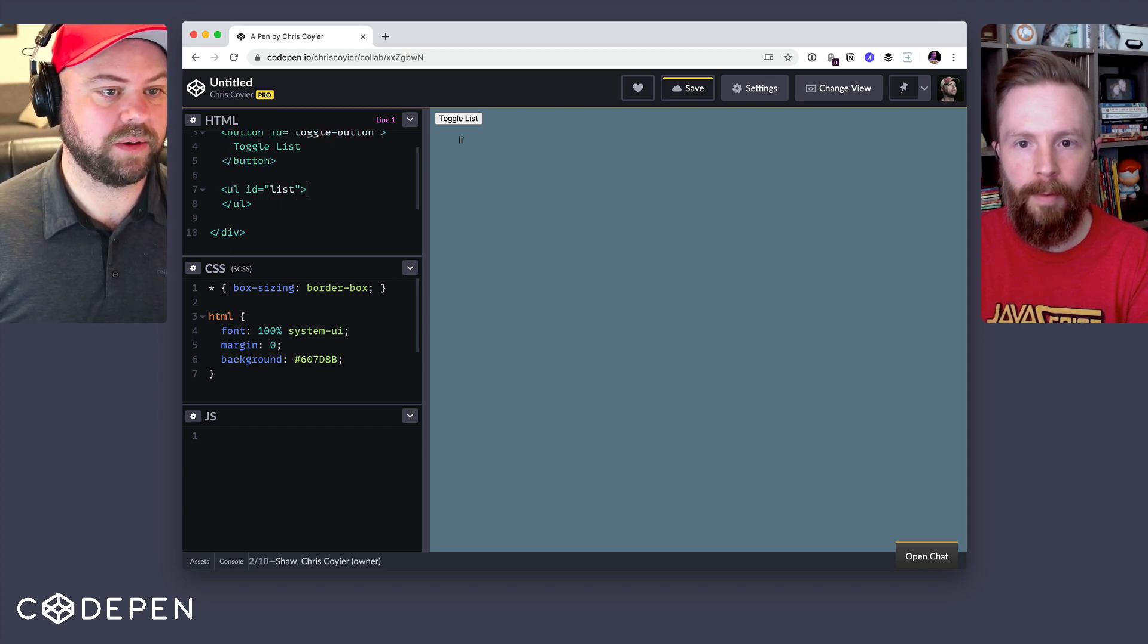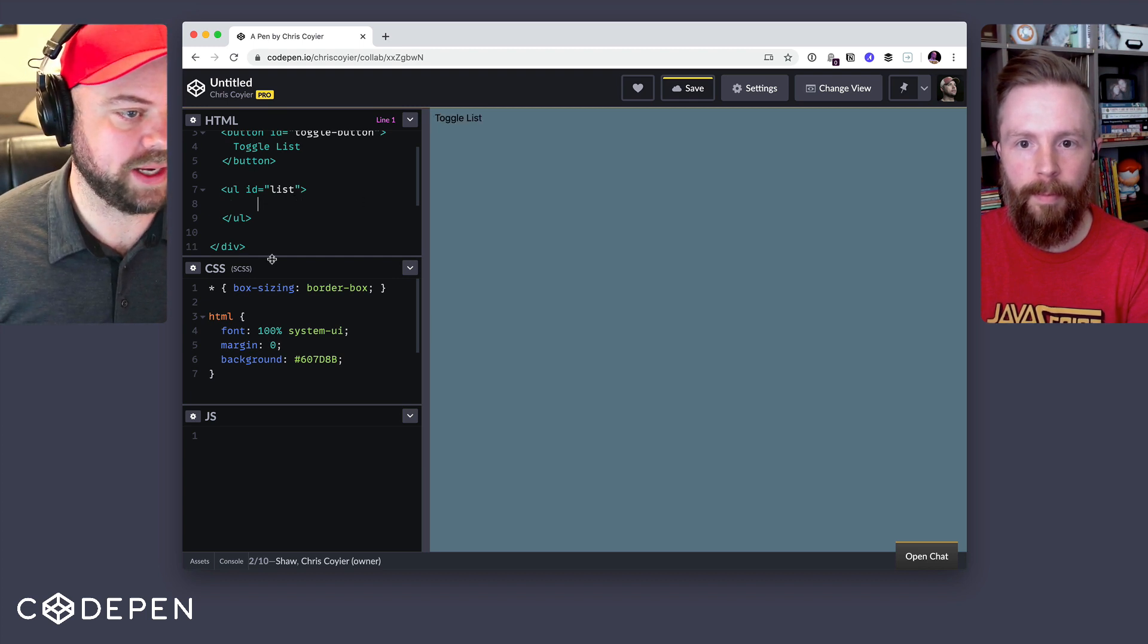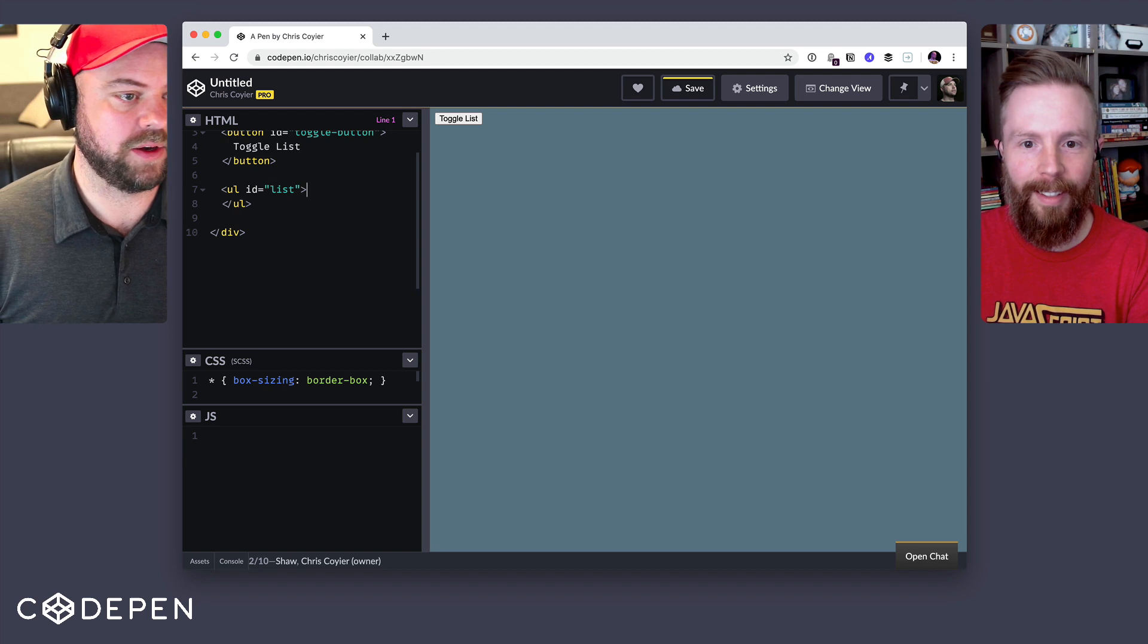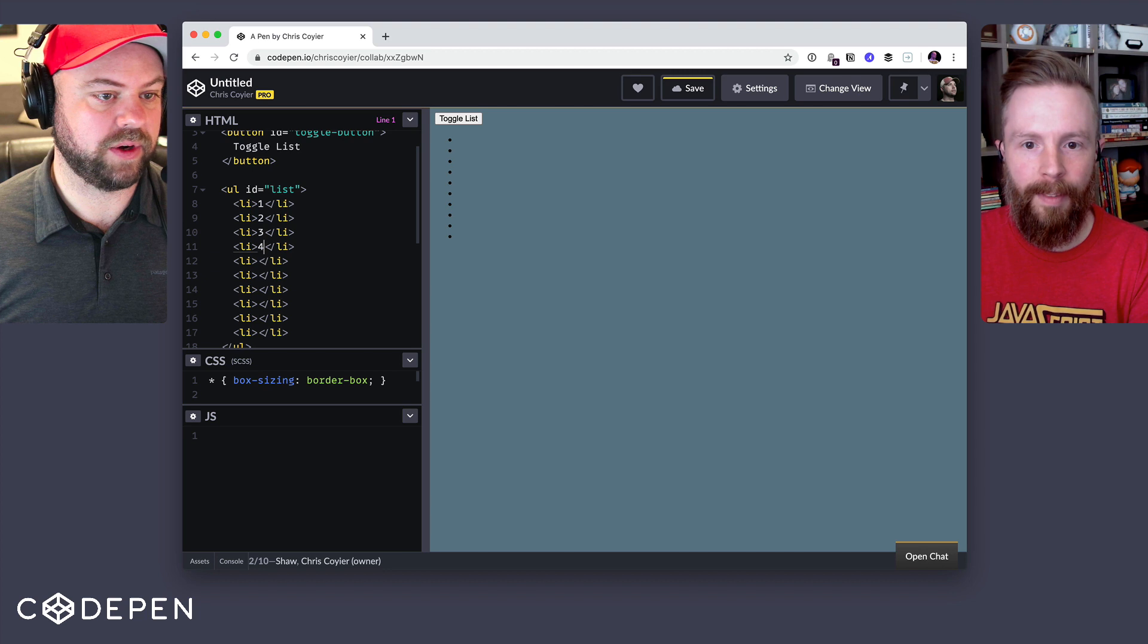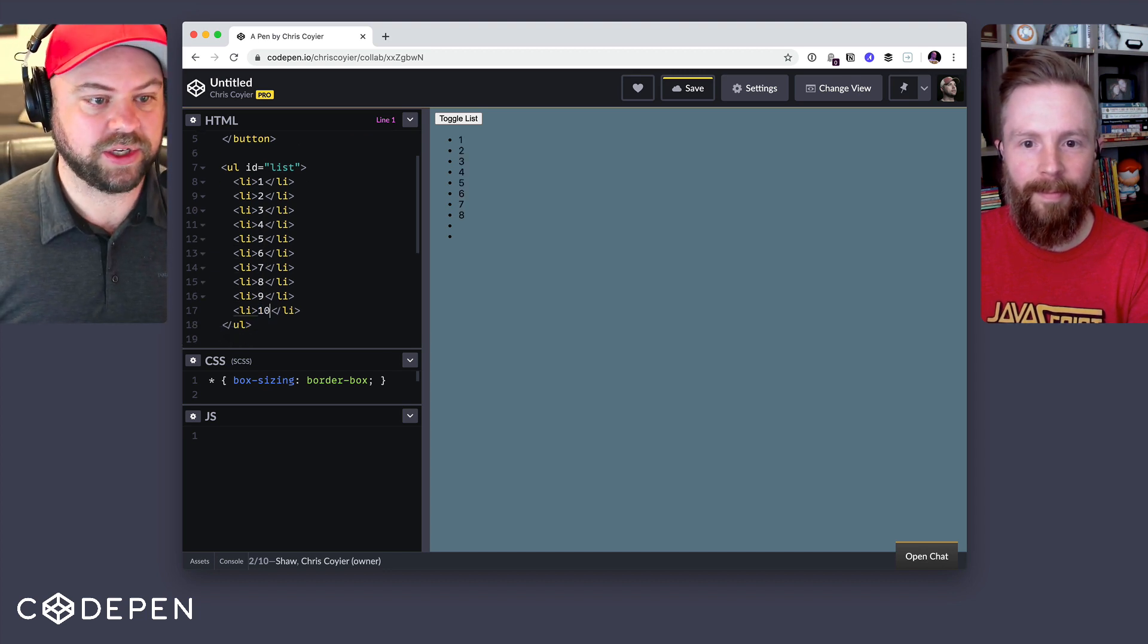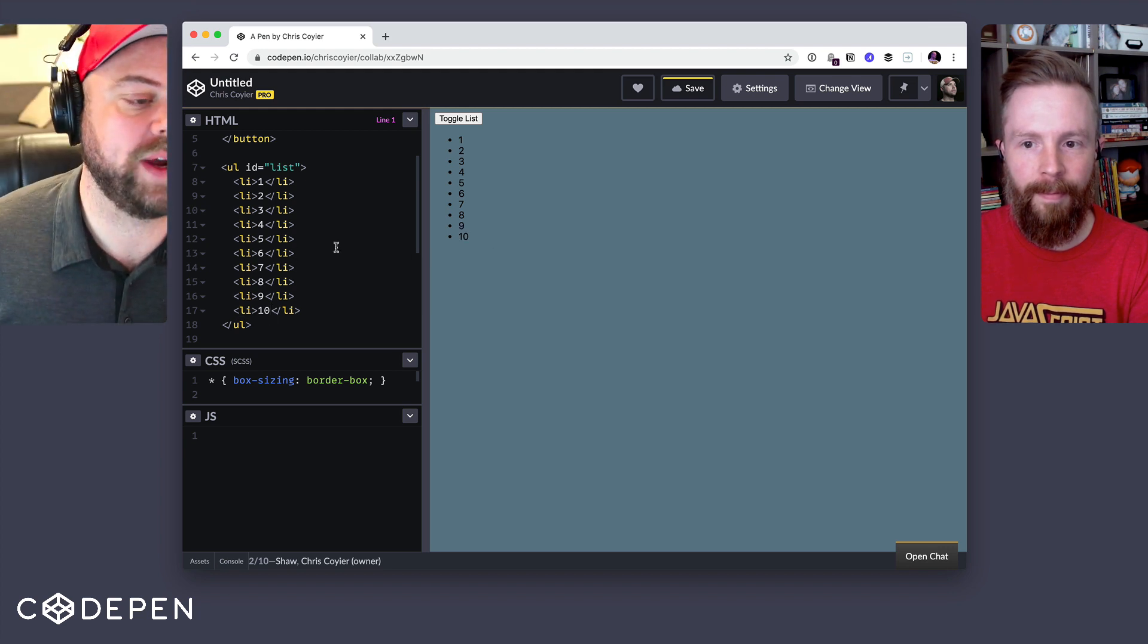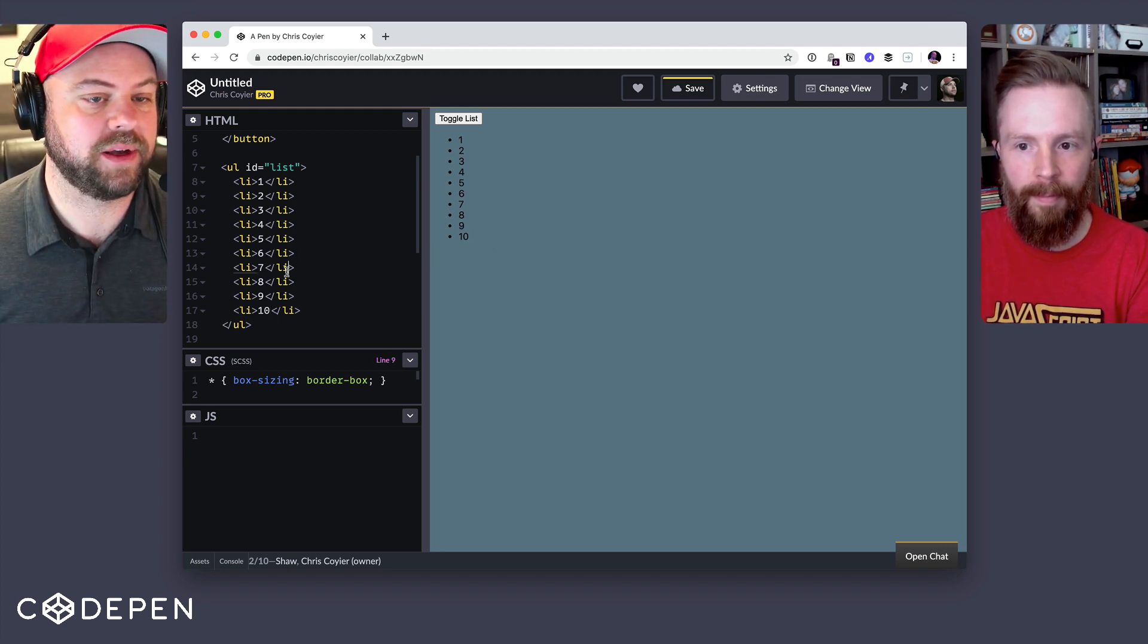So I'm going to give ourselves a button that does that toggle button. And inside that button, I'm going to say toggle list. That's the job of this button. And I'm going to say the UL has an ID of list on it in case we need to target it in JavaScript. And I'm just going to give myself like 10 list items and maybe the content will be 1 through 10 of those.